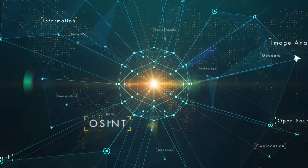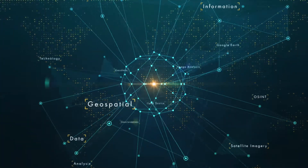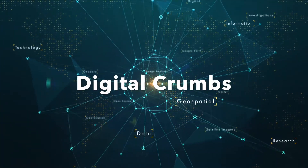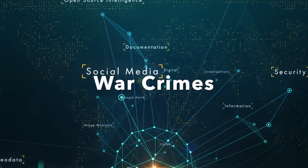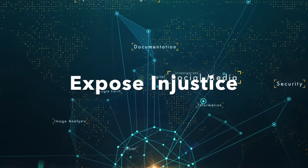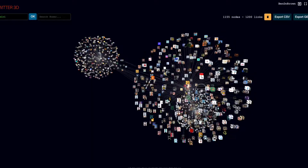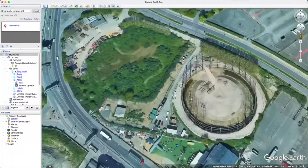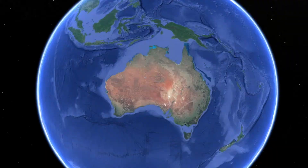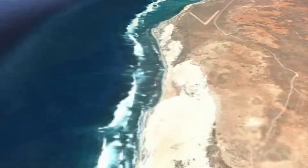If you haven't heard of this field before, it's a big wide world where digital crumbs can lead a trail that can amount to war crimes, expose injustice, fight disinformation and even do cool things with data. You can look at your house on satellite imagery or even find that secret surfing spot.